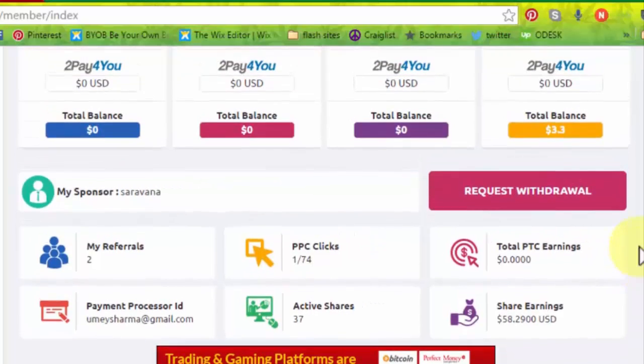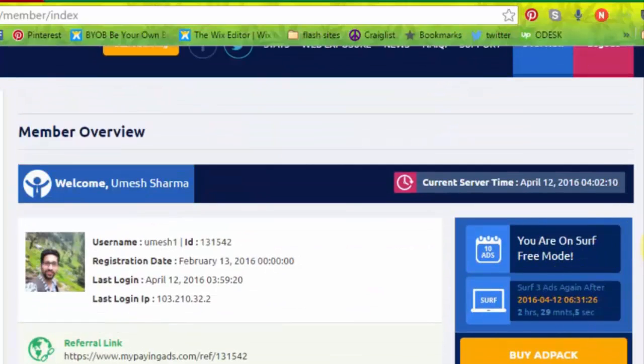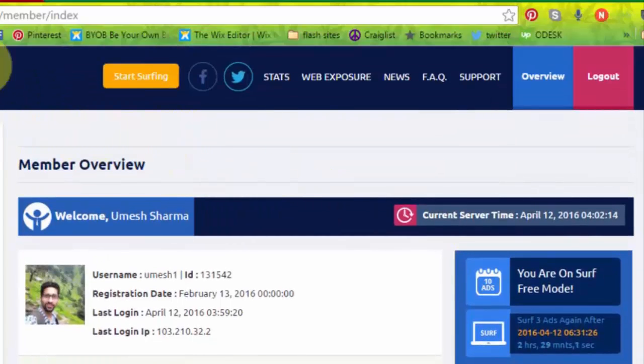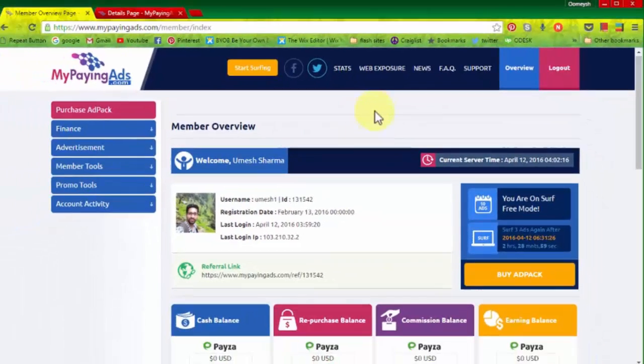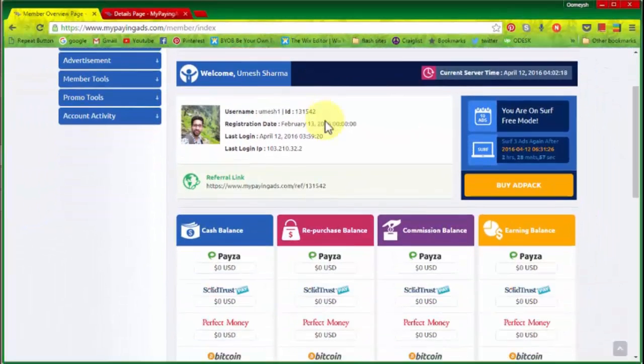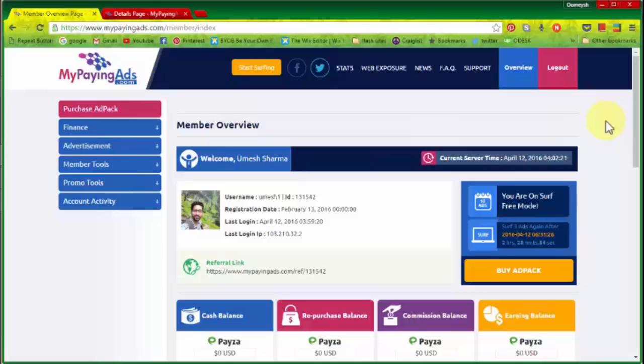You get eligible by clicking on the 10 ads to get the revenue shared by the MPA company. MPA shares this revenue with all the members that are in MyPayingAds. So if you want to earn money from MyPayingAds, then you have to surf the 10 ads a day so that you will become eligible for earning revenue.